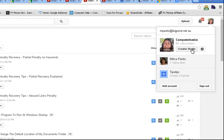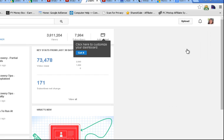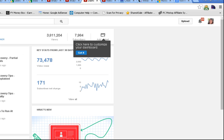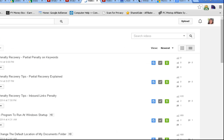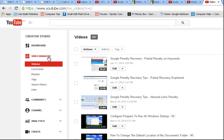Previously we had all these different links here and we could go to all different ones, but now we have to go to Creator Studio. I'll press on it, which is a little bit different to this. Then we go to Video Manager, which is over on this menu here that comes up, and there we go.